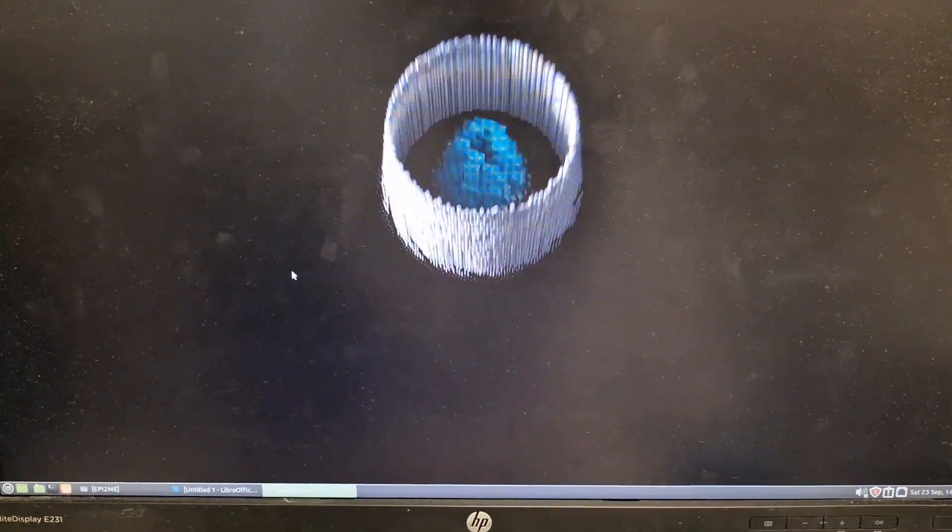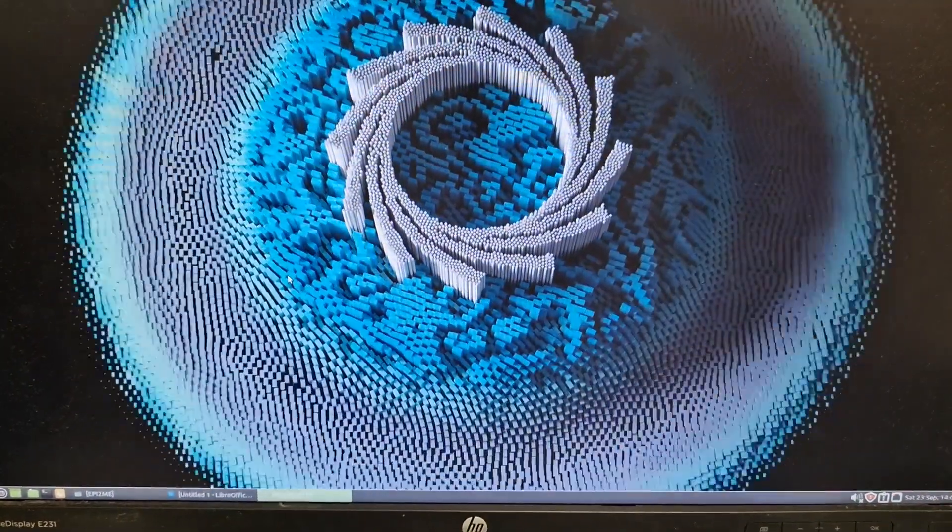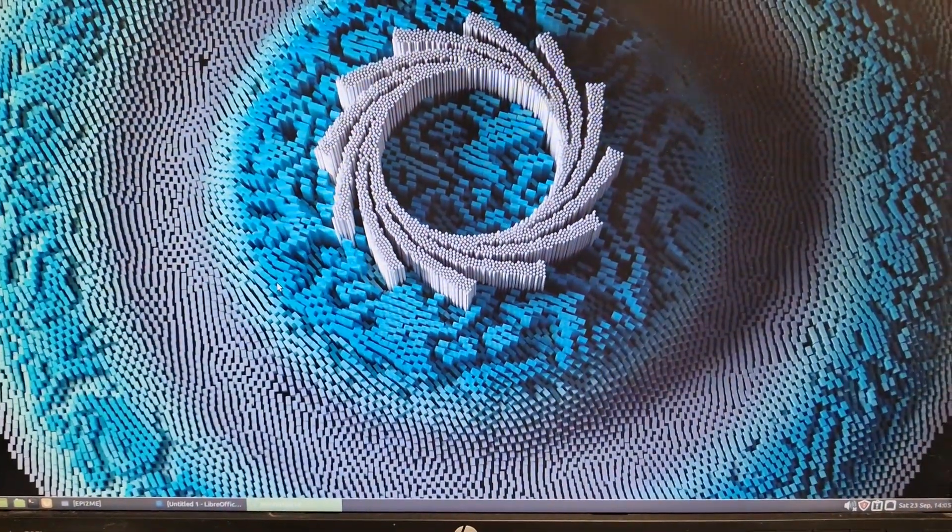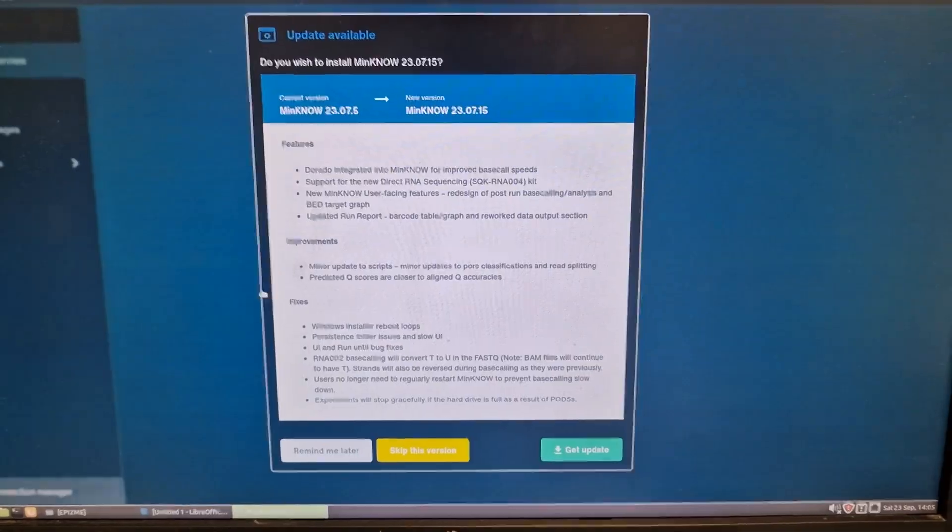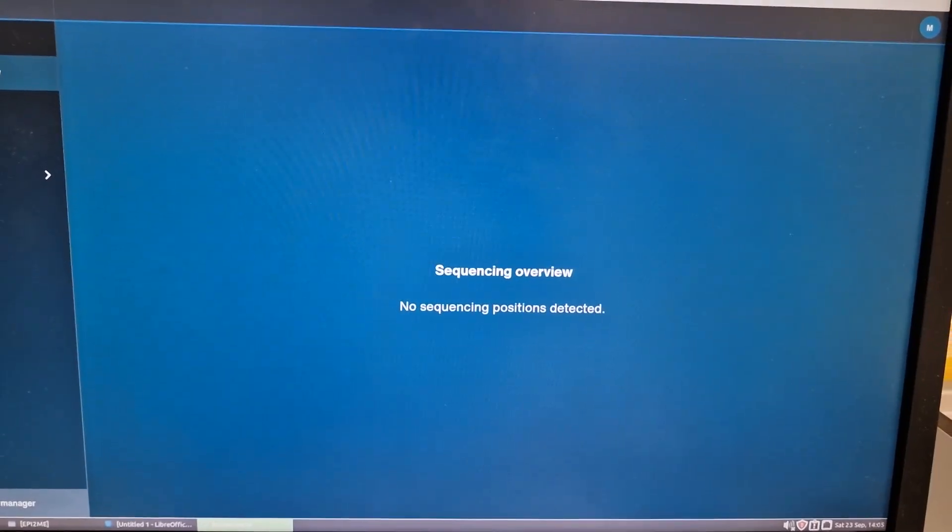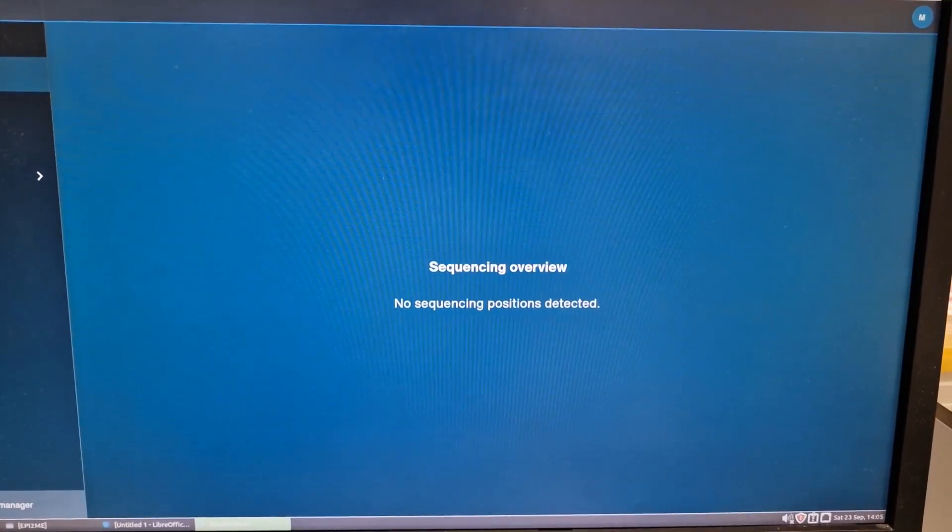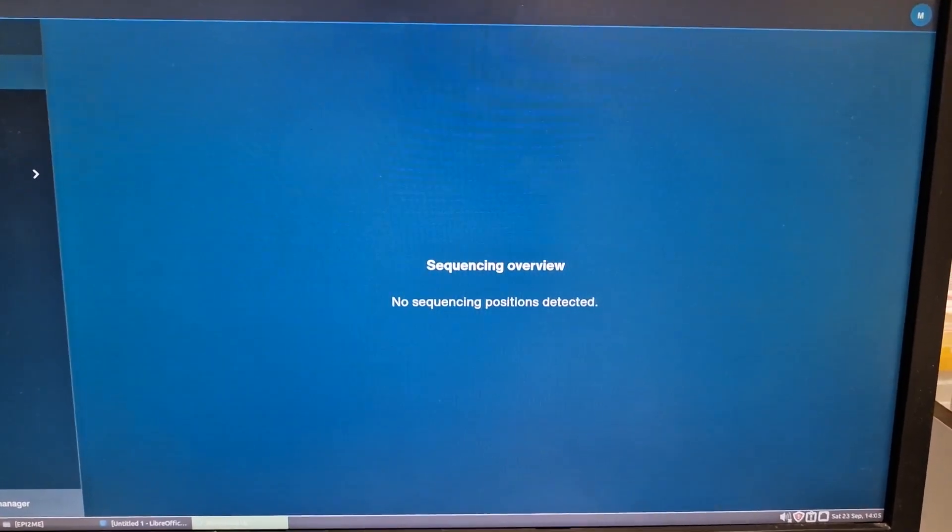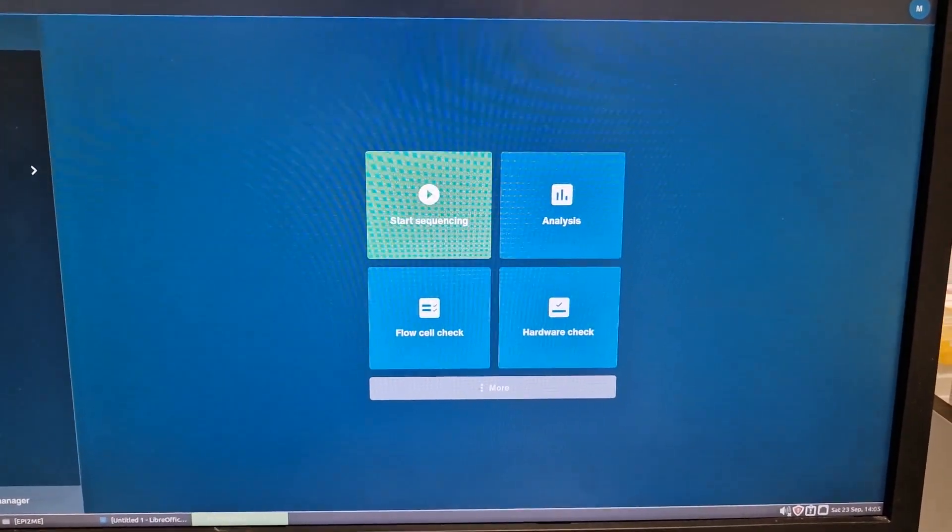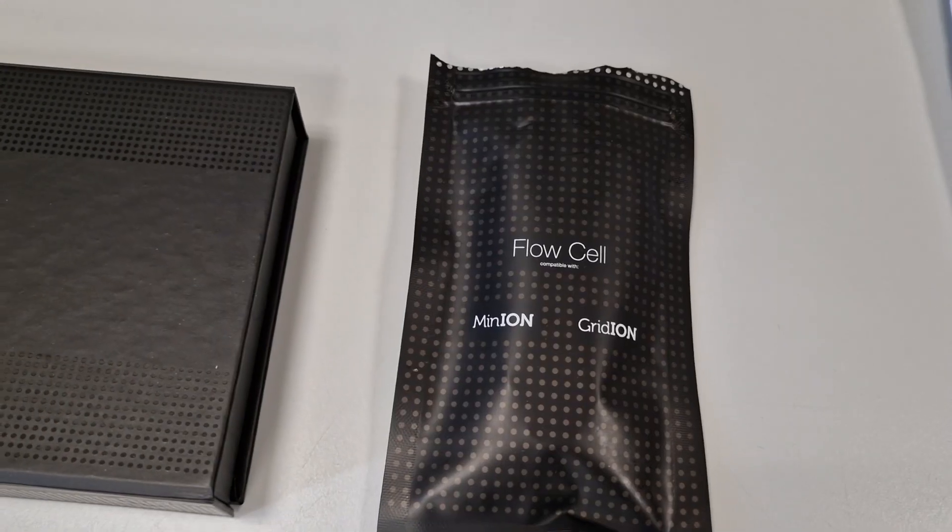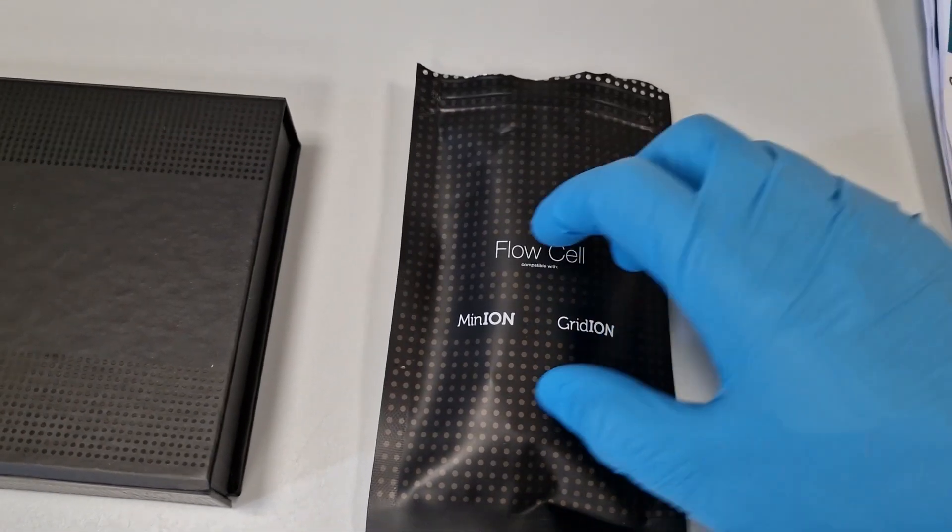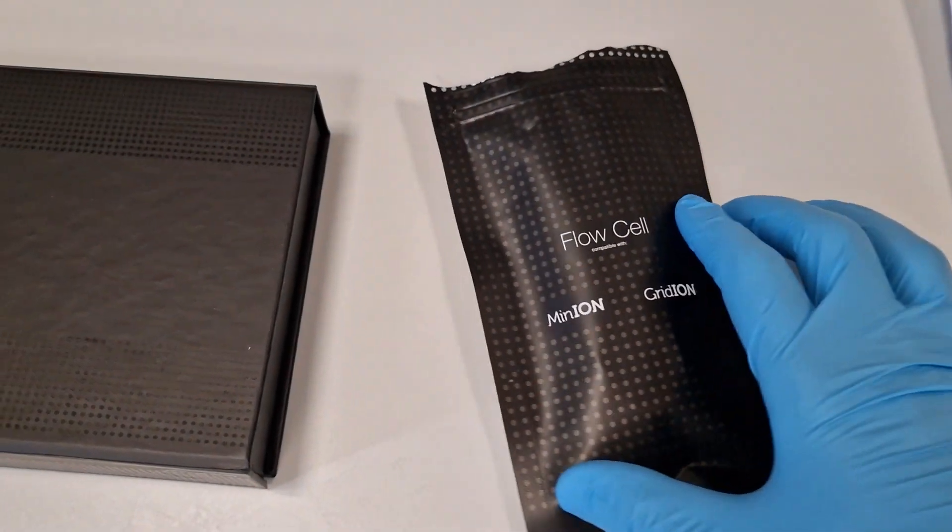This is a quick video of what you need for Oxford Nanopore long-read sequencing. I will go through everything that you need for RNA sequencing. The first thing that you need is the flow cell.